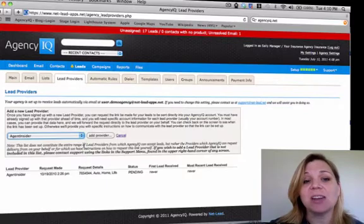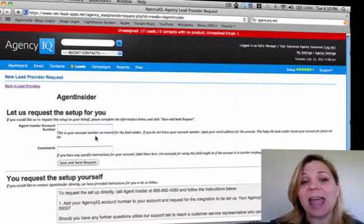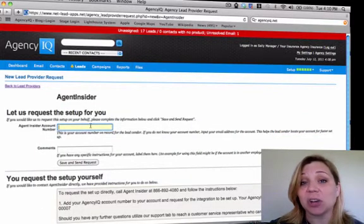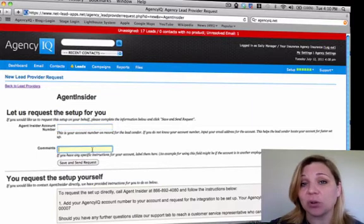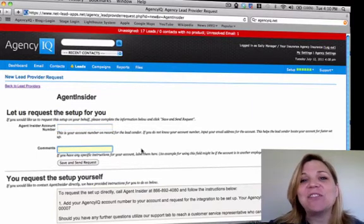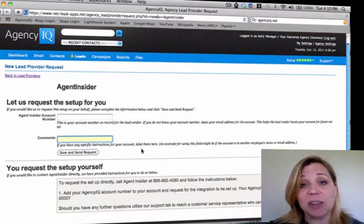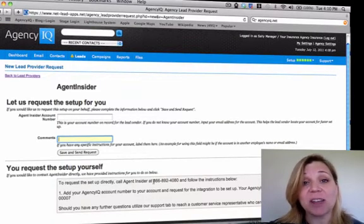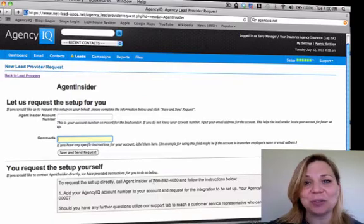Choose your lead provider, click Add Provider, and then all you need to do is add your account number and any comments for your lead provider. If you want to contact your lead provider directly to set up your own account, each lead provider screen has the instructions on how to complete this task yourself.